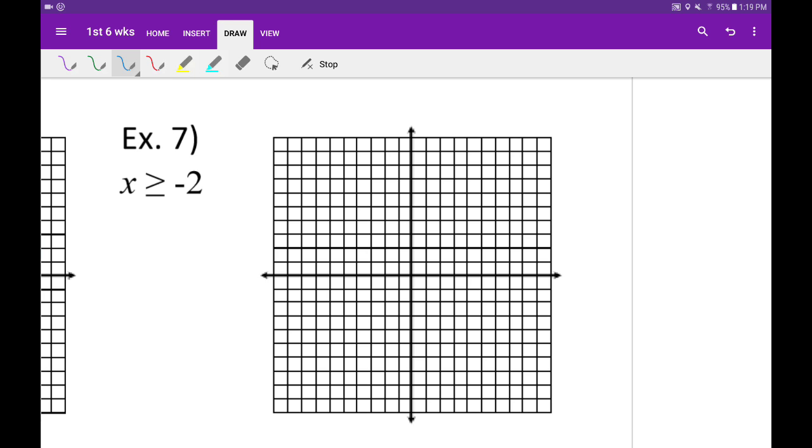So this equation is very similar to ones with y's. Since there's a bar underneath the inequality, this is going to be a solid line. And since you can't shade above or below a vertical line, we've got to do left or right. If the greater than portion is facing the x value, then we're going to shade to the right.